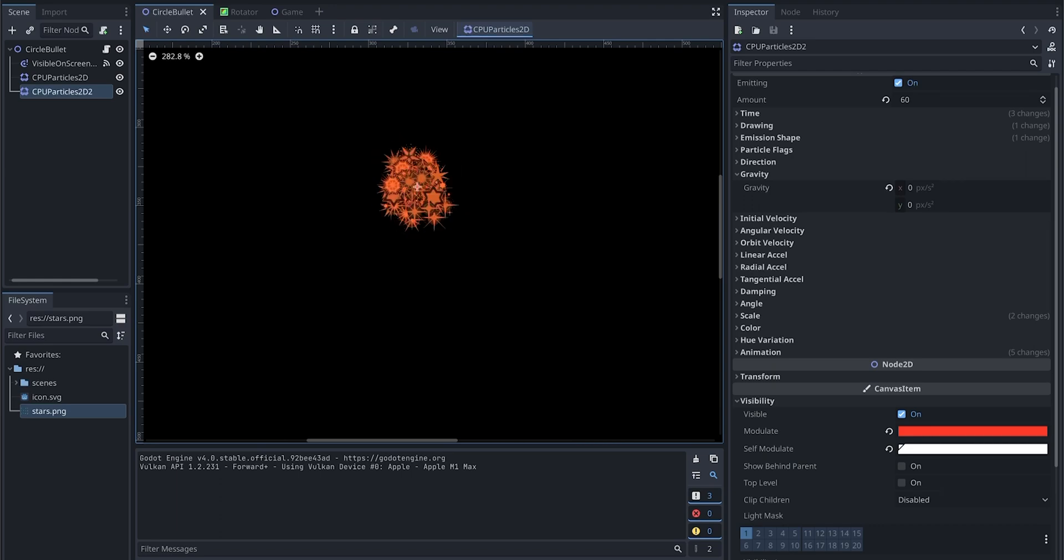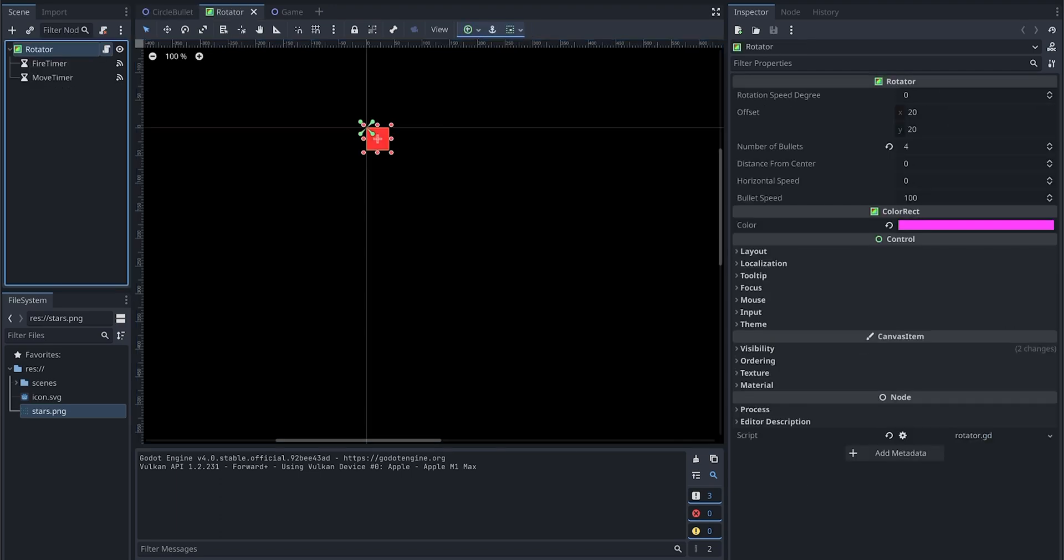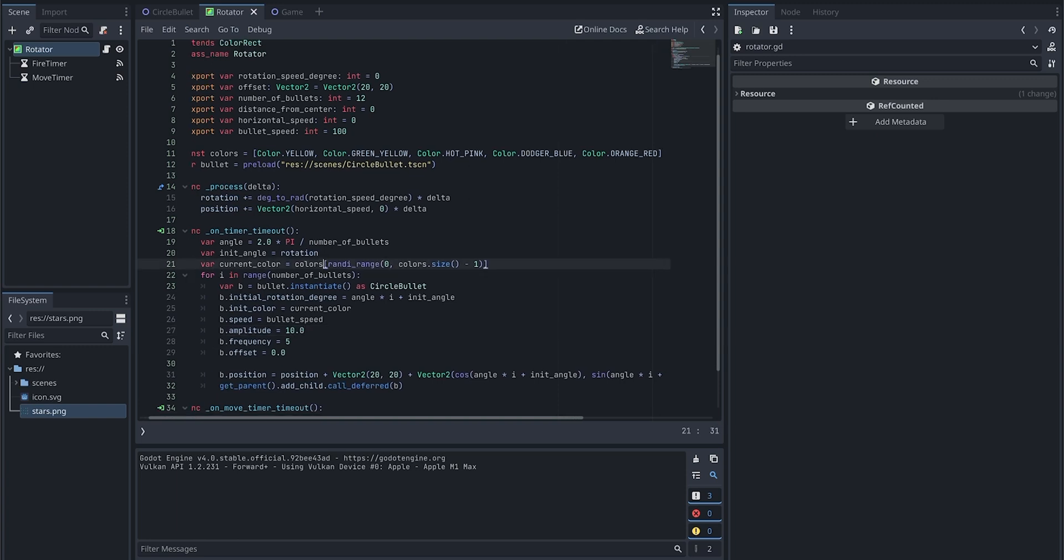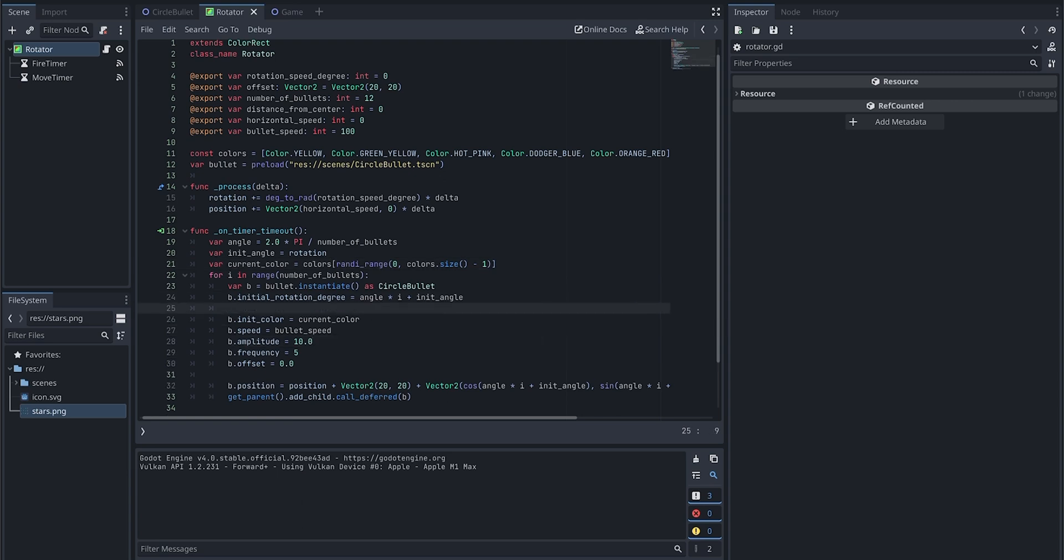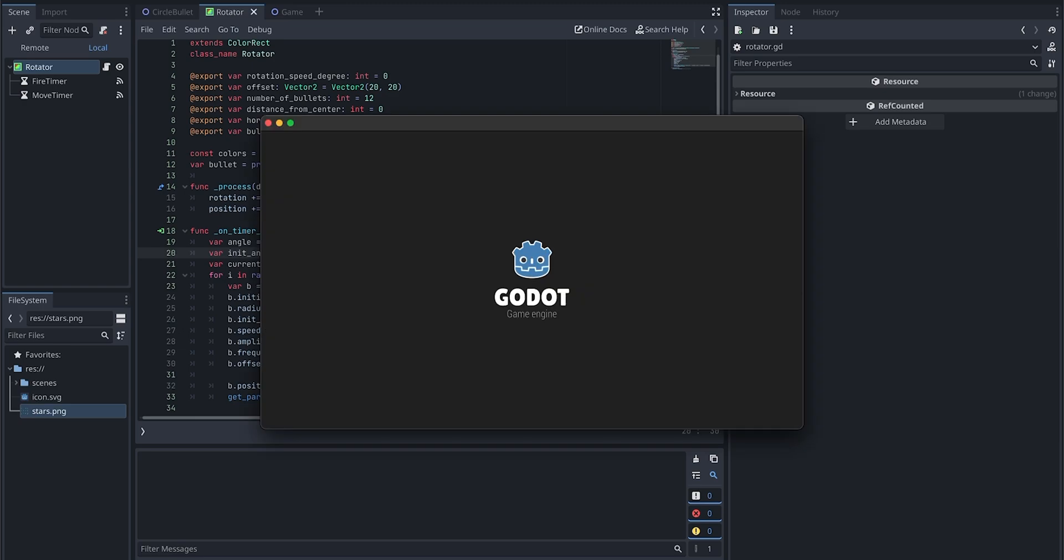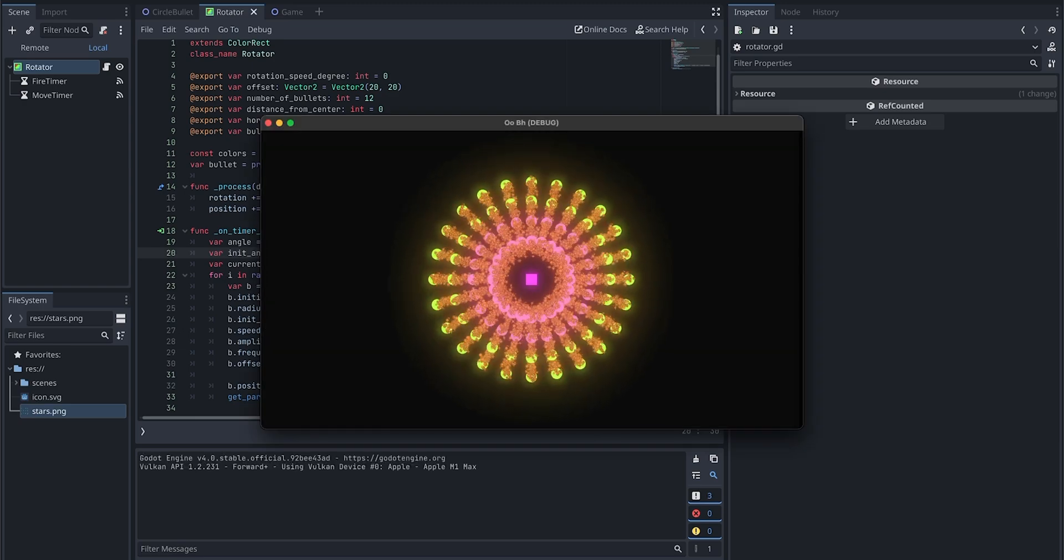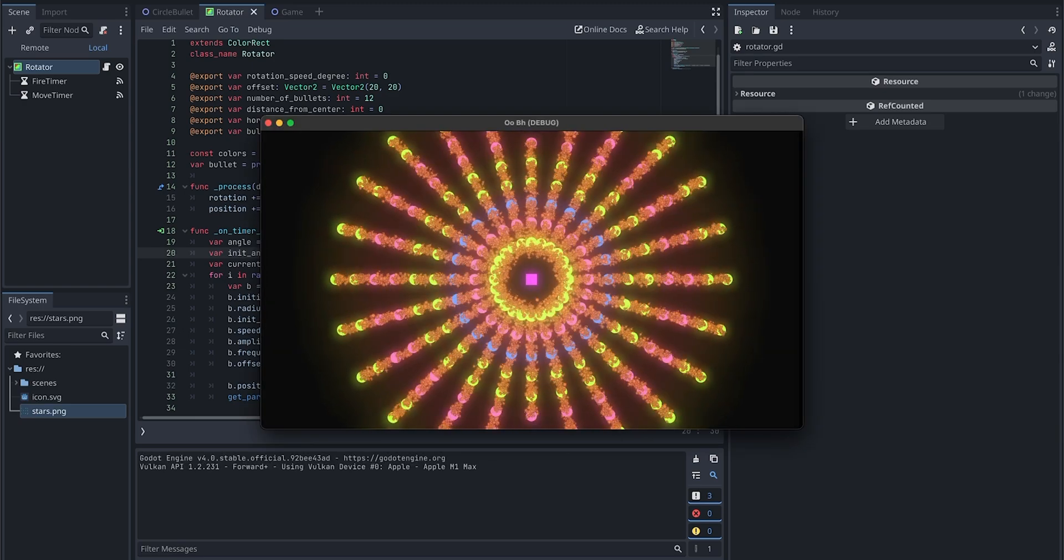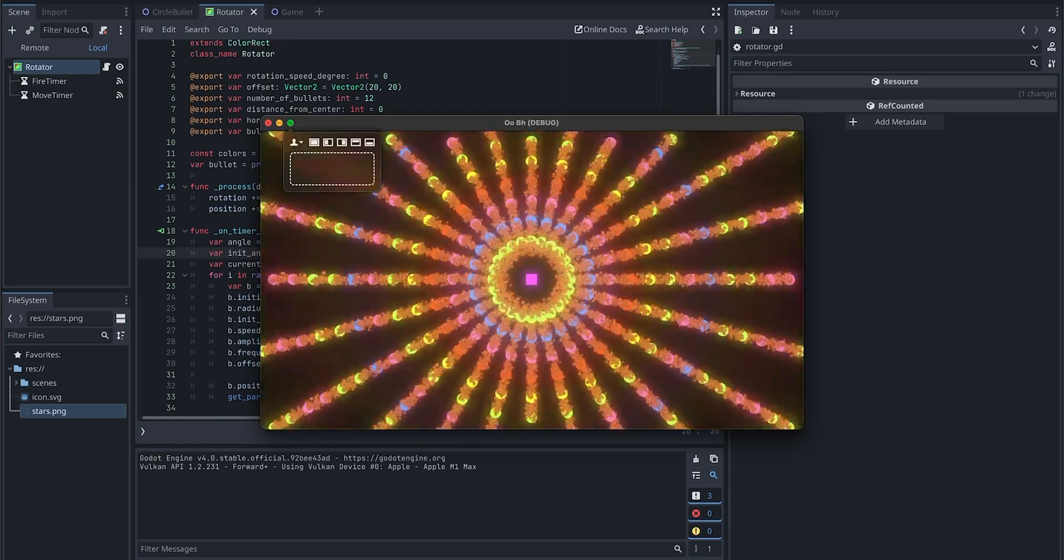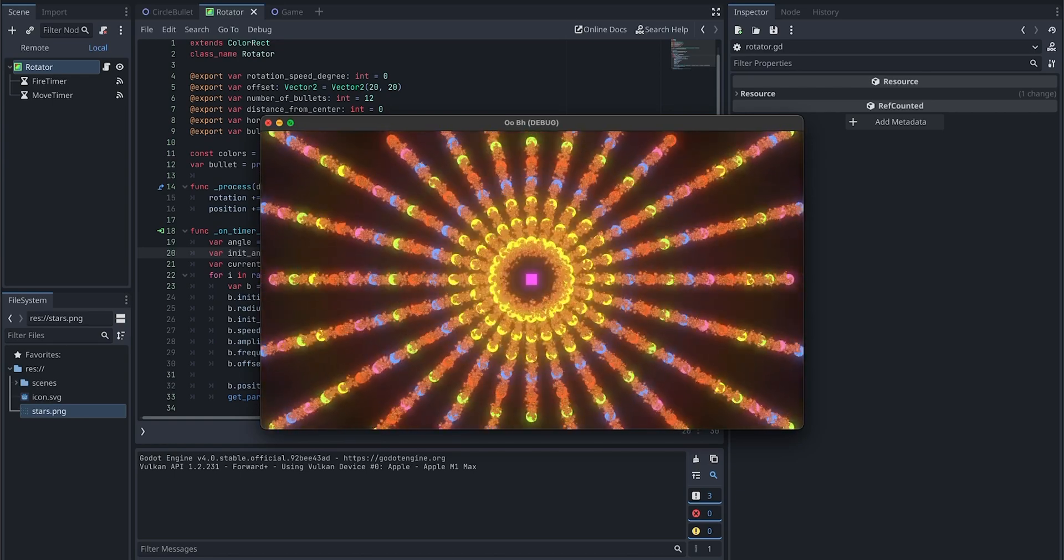Let's go to rotator and the script. We have a radius, so let's change it here. We'll give it 20—default is 10. Now let's run this. Now you see it's bigger. That's one thing we fixed. Let's go to the next thing.